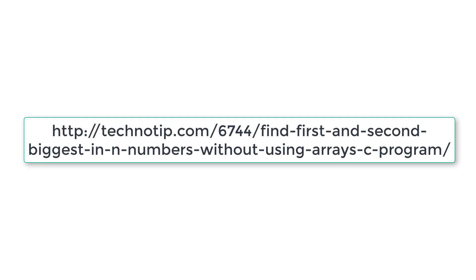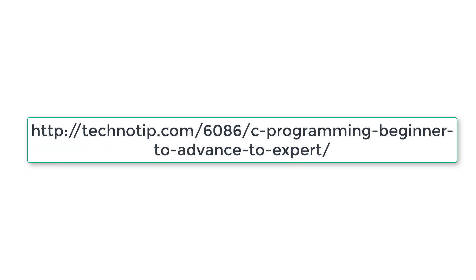Please visit the link present in the description section of this YouTube video for source code, notes, and discussion about this topic. Also stay subscribed to our YouTube channel and blog, and please share this video with your friends online. Please do not forget to like this video on YouTube. Thank you.